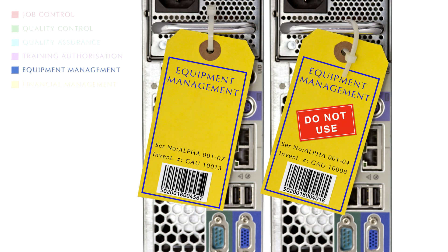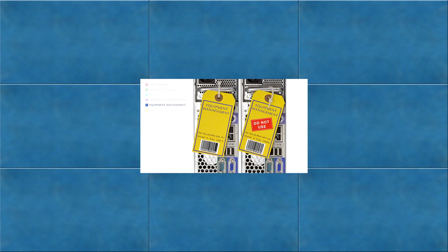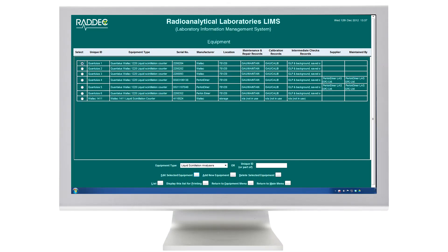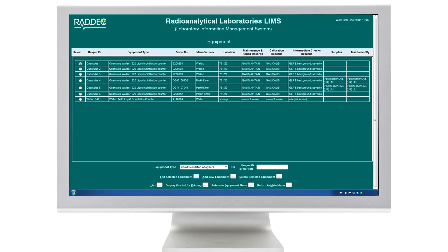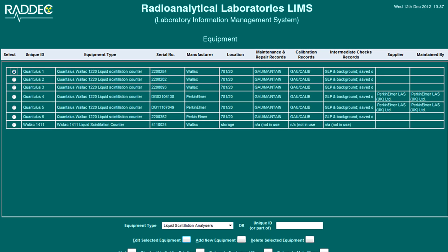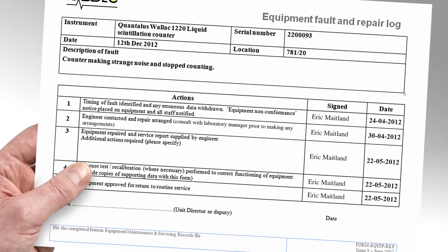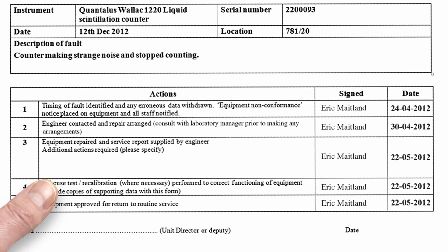Equipment management. Equipment records are maintained via a searchable equipment database. Details of equipment serial numbers, locations and suppliers are stored for individual items within equipment group categories. The database incorporates an equipment fault log facility permitting detailed recording of equipment status, fault details and repair details, and permits fault trending. LIMS produces a detailed fault record for each fault logged.